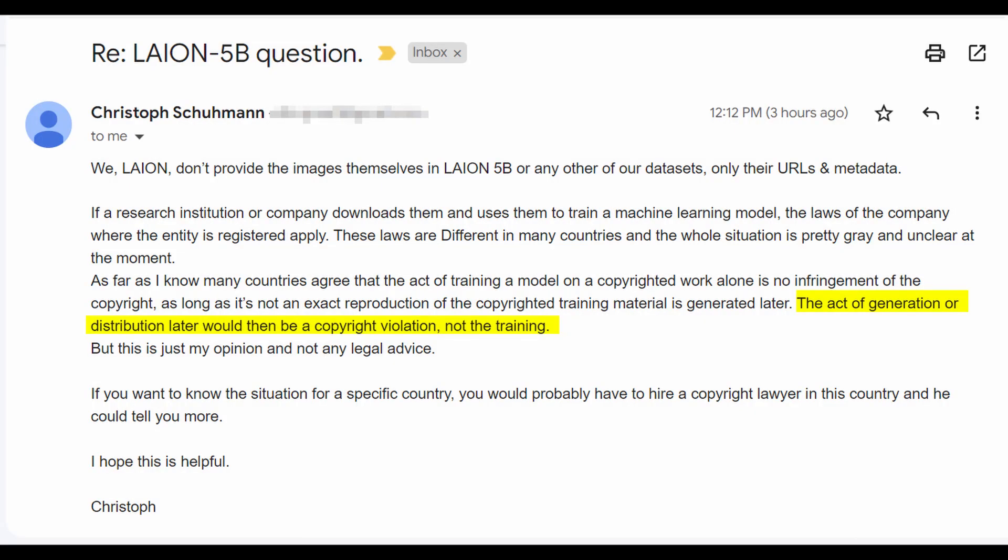So how does this actually work? LION 5B doesn't actually provide the images because that would be a copyright violation. I actually thought they were just giving 5 billion images to all of these AI companies. That's not the case. What they give them is a URL and the metadata. The AI companies, such as OpenAI, Stability AI, and others, have to then go and download these images. So they're not committing any copyright infringement whatsoever.